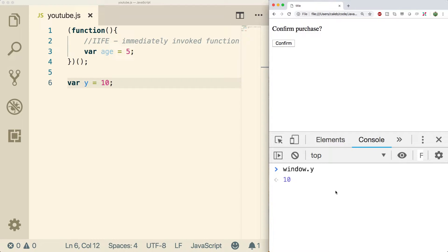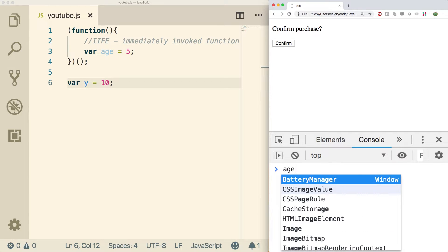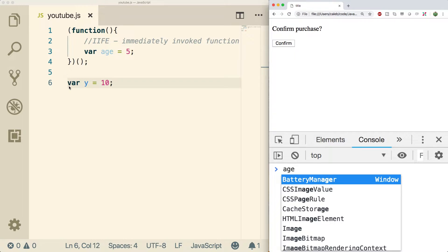So that means when we go down here and try to access age, well age doesn't even exist. Because we go through here, we execute that function, we're outside of the function, we assign a value to y and then we try to get the value of age.